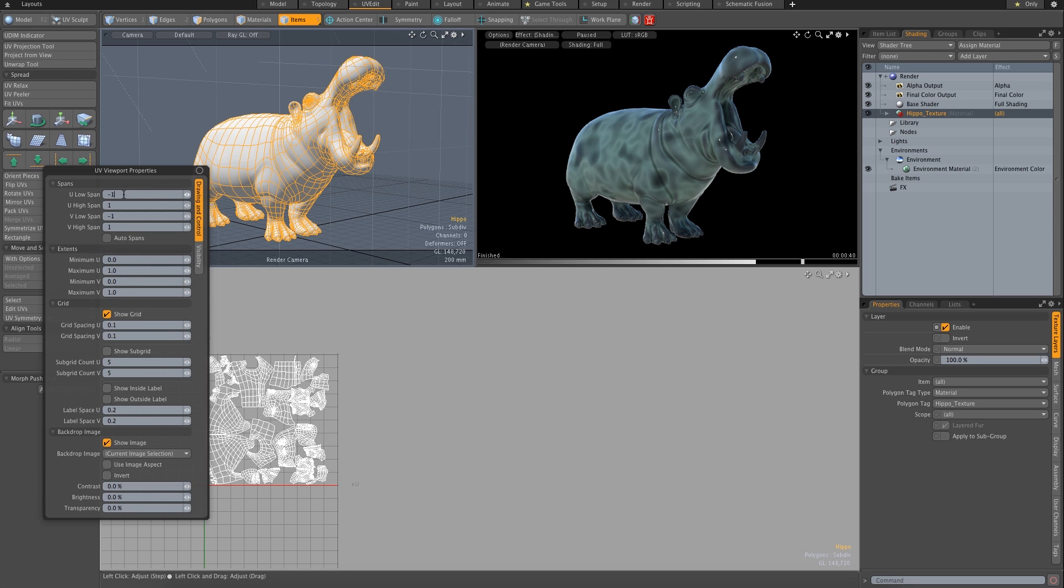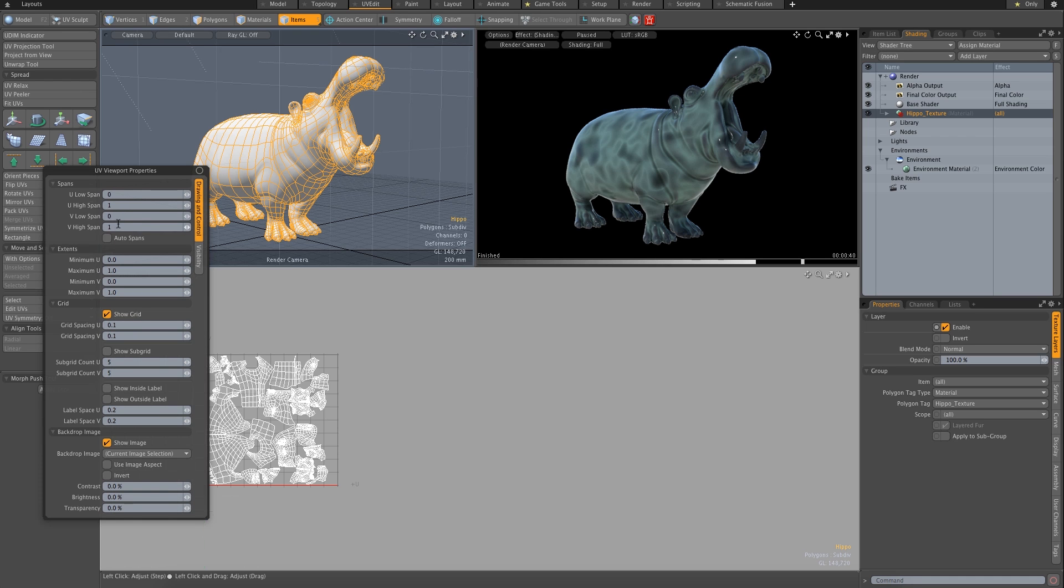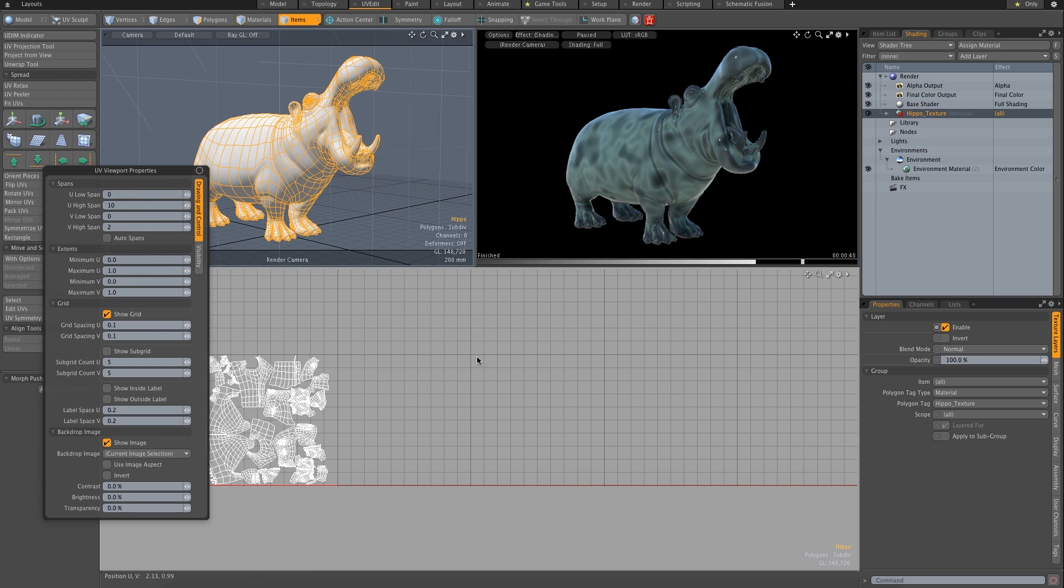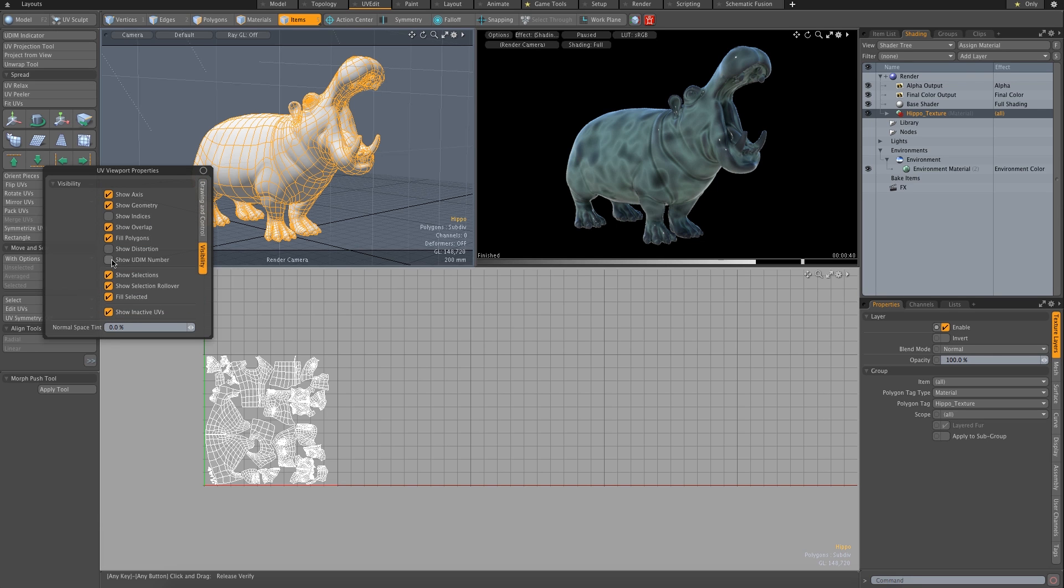So I'm going to set my low spans to 0 because I never use them. I'm going to set my U spans to 10, and I'm going to set my V spans to just 2. And under visibility, I'm going to turn on my UDIM numbers.